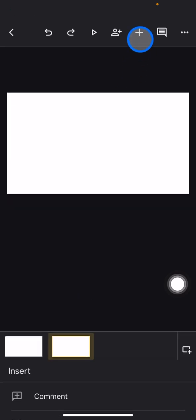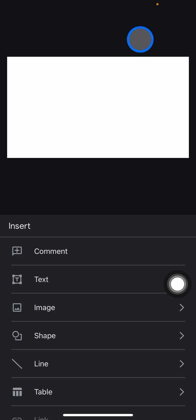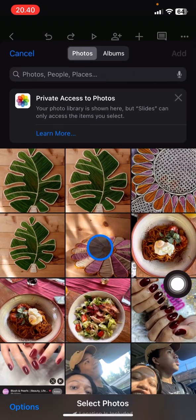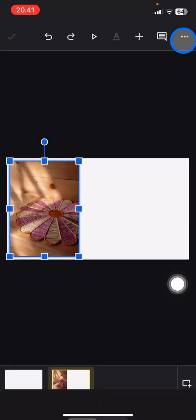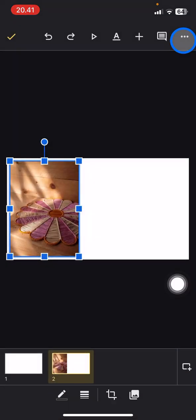Now we need to add the picture we want to use in the presentation. Tap the plus button and click Image. Then tap on Photos and pick the photo you want to use in the presentation.